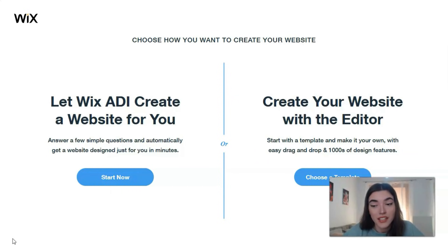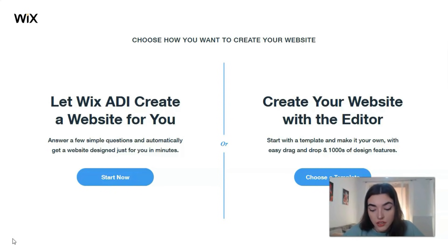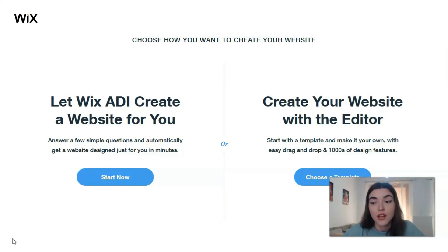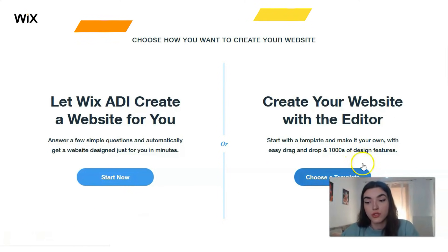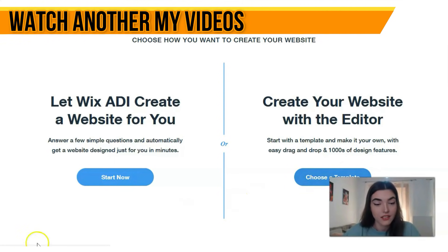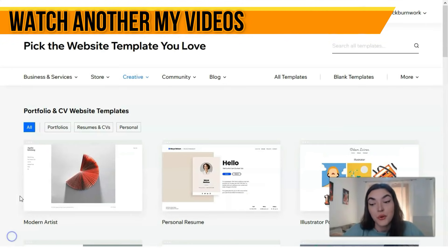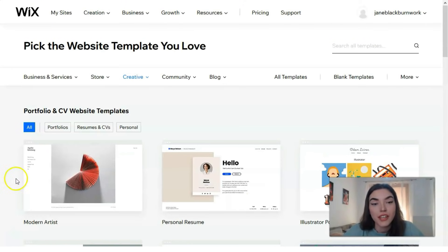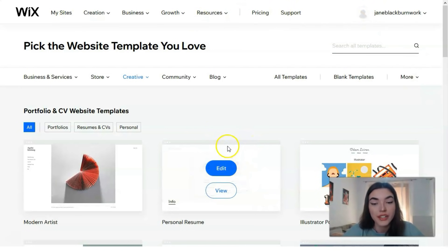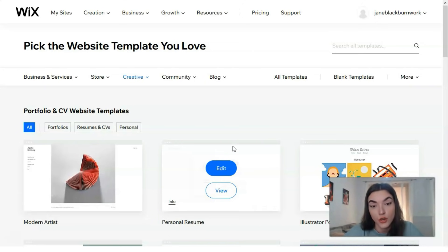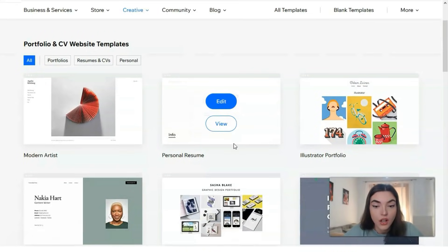Today we're going to work with the Editor, and I'll show you how it looks and how you can create a website with it. So the next thing is to choose a template. This is my favorite part of each video episode about templates, because this is where it starts to get exciting! Based on the category you've chosen, Wix will suggest a few templates — all you have to do is choose the one you want.